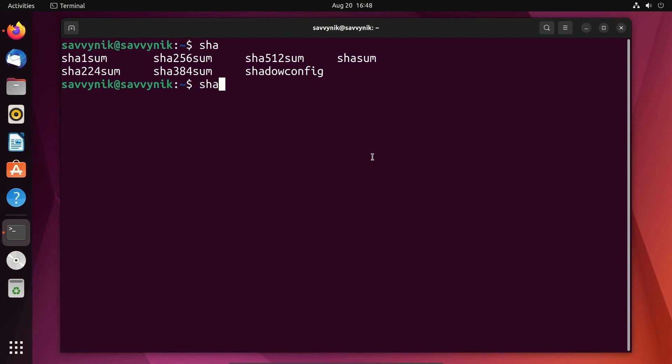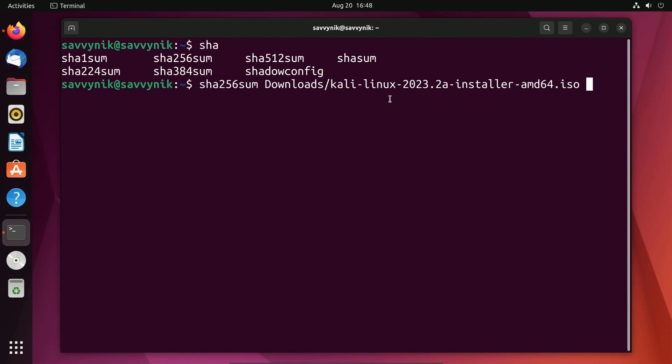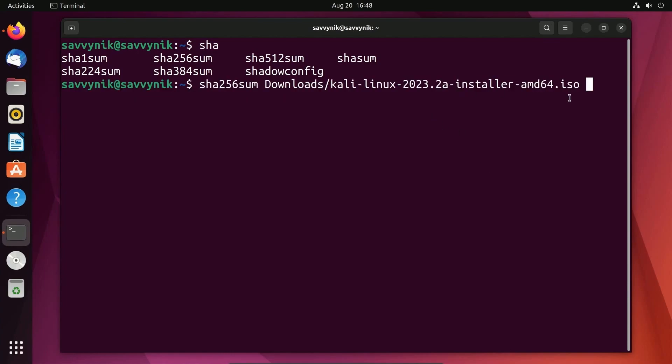Put a space and then locate the file on the system that you want to check the checksum for. Mine's located in downloads and it's called Kali Linux 2023.